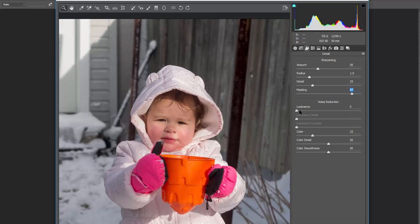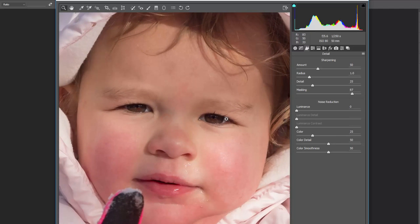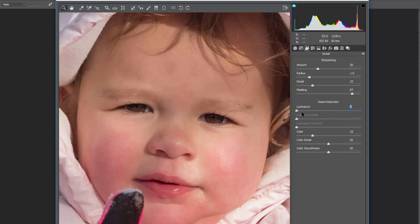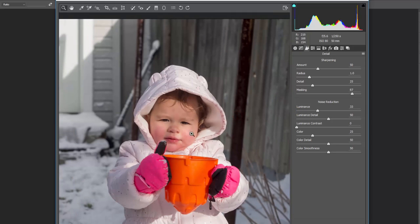For luminance noise reduction: cranking it all the way up gives everything a softer, plastic-y feel, while leaving it down keeps things crisp. If you have a high-noise image — for example from night photography or low-light shooting where you had to push ISO — luminance noise reduction helps salvage the image by reducing noise and softening it slightly without losing all detail. Unsharp masks are also available, but for this tutorial we're focusing on what's here.